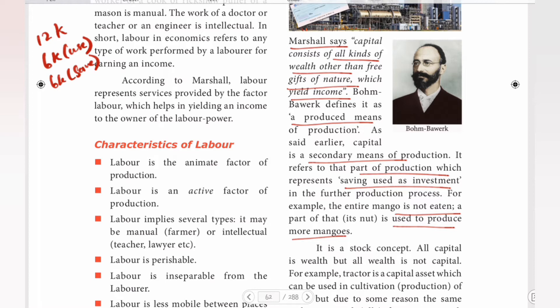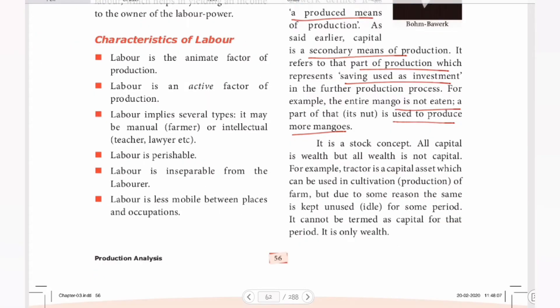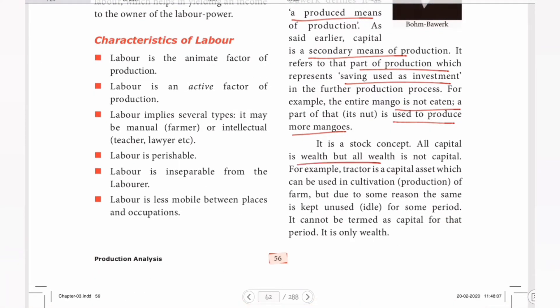To give the mango example: the first mango is eaten, but the seed part is used again to grow a mango tree. A factor is a capital asset which can be used in the cultivation of a farm. But due to some reason, if the same is kept unused for some period, it cannot be termed as capital for that period — it is only wealth.